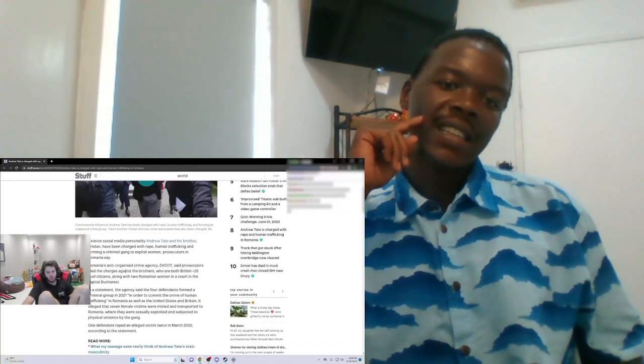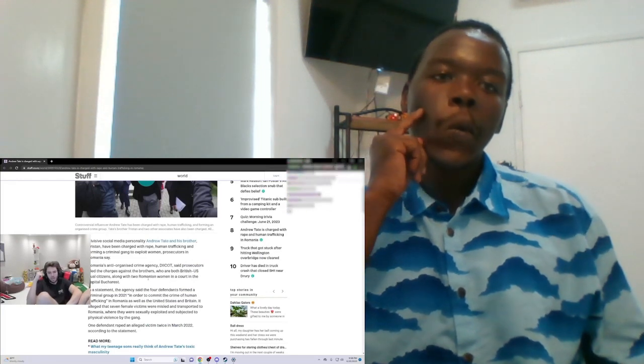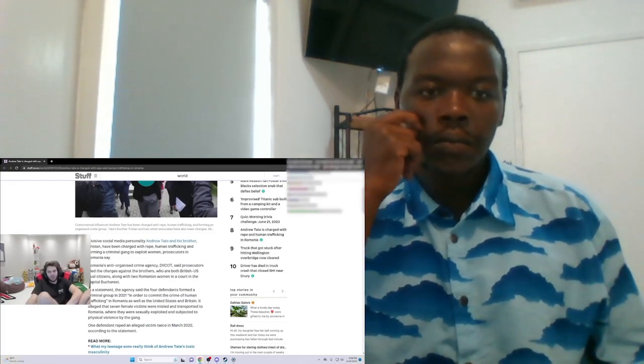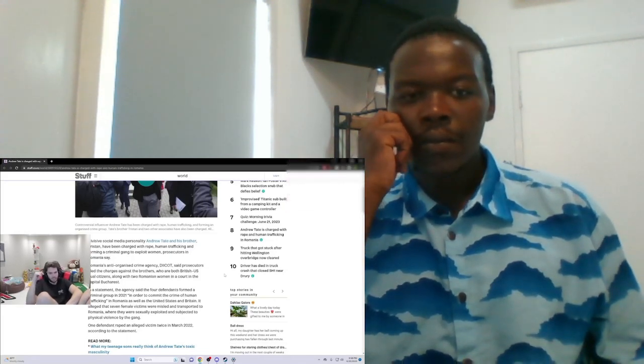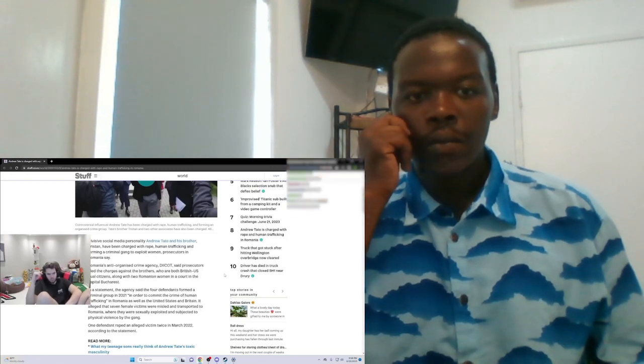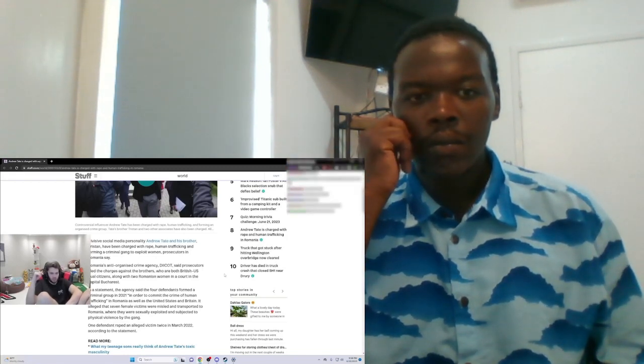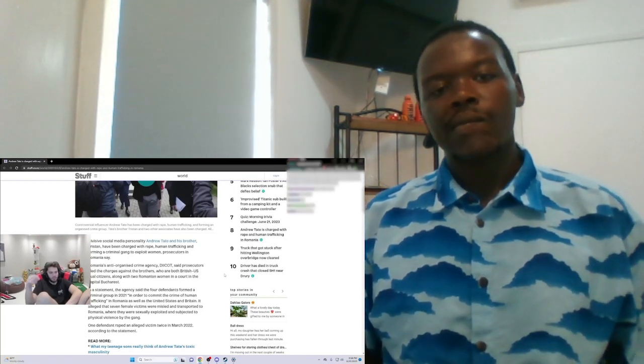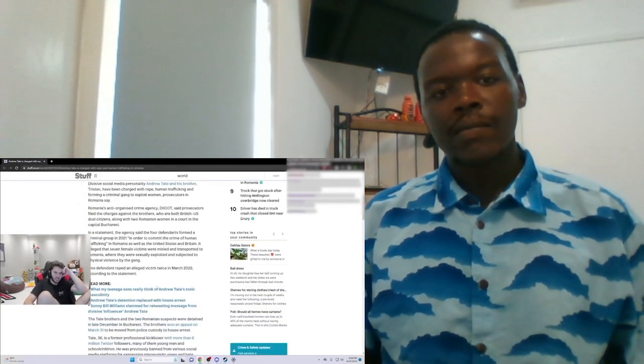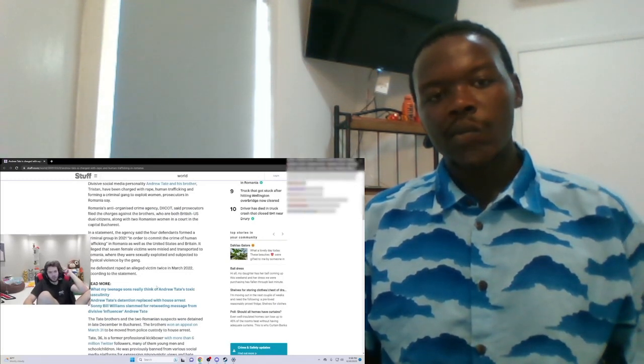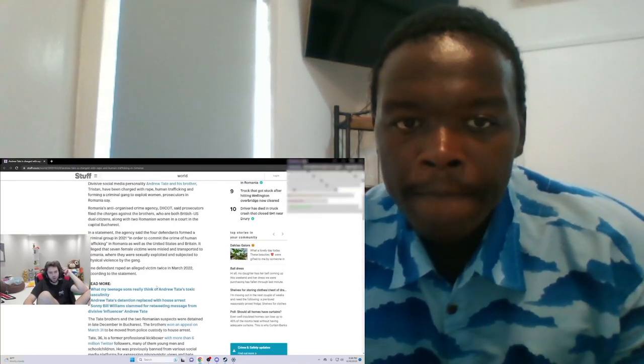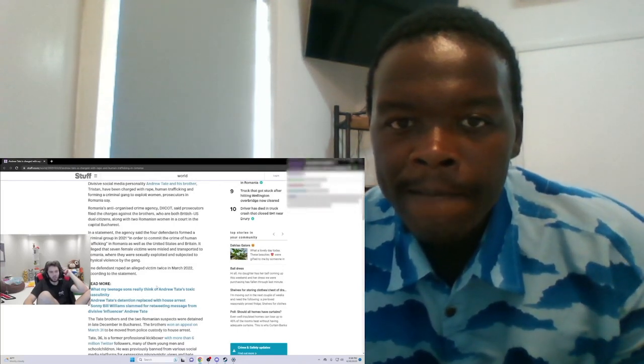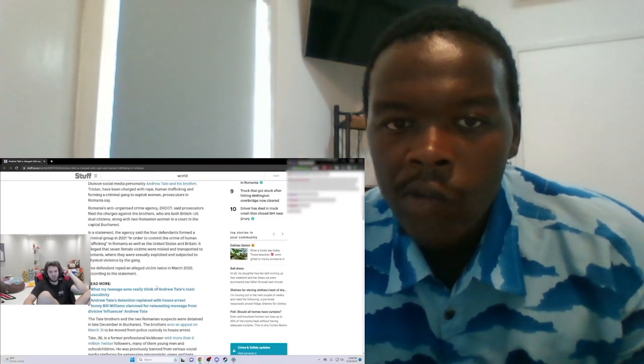Romania's anti-organized crime agency DIICOT and prosecutors filed charges against the brothers, who are both British-U.S. dual citizens, along with two Romanian women in a court in capital Bucharest. The four defendants formed a criminal group in 2021 in order to commit the crime of human trafficking in Romania, as well as the United States and in Britain.